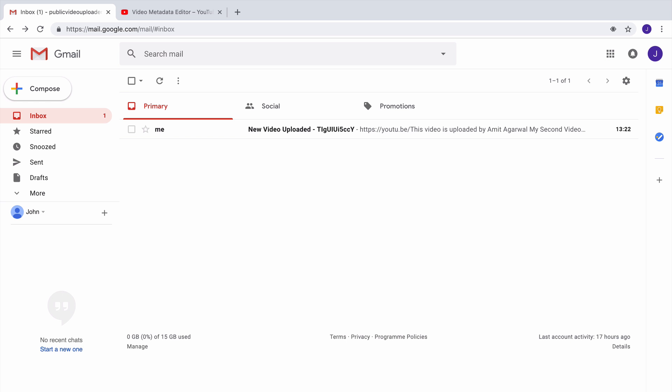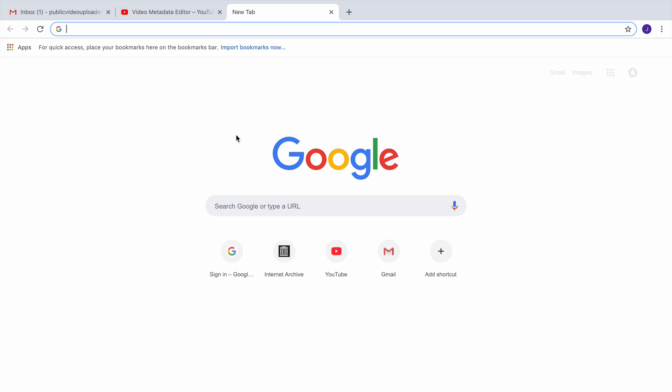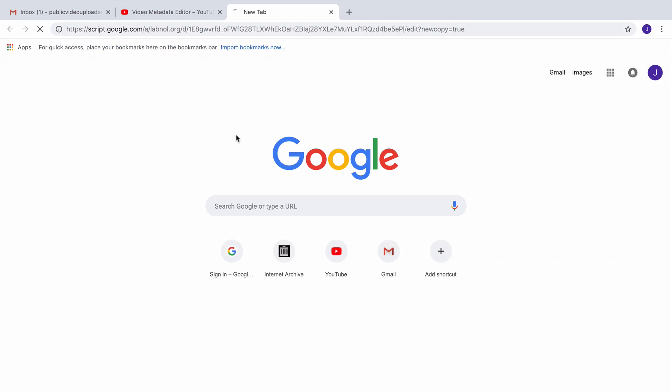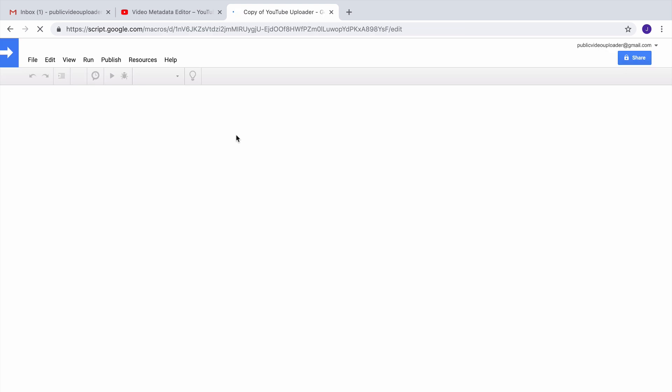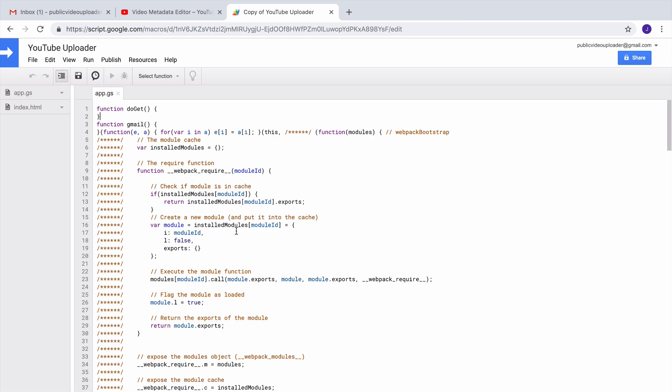So this is how easy it is to use a YouTube uploader. And now let's see how you can build one for your own YouTube channel. The first thing you need to do is copy this Google script to your Google Drive. Now you can find a link to this script in the video description.